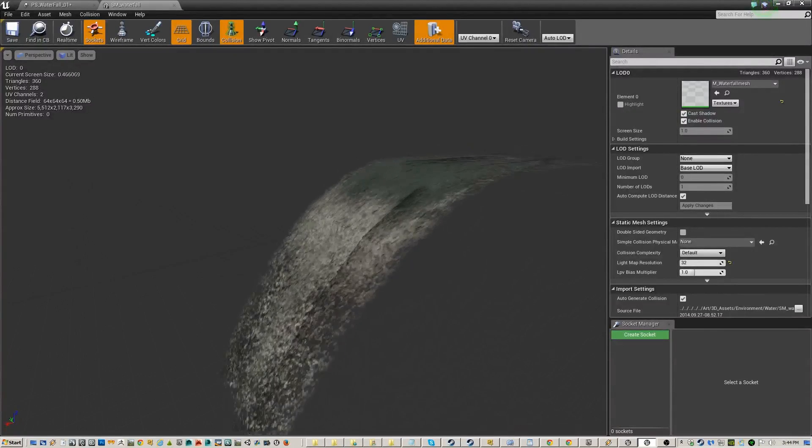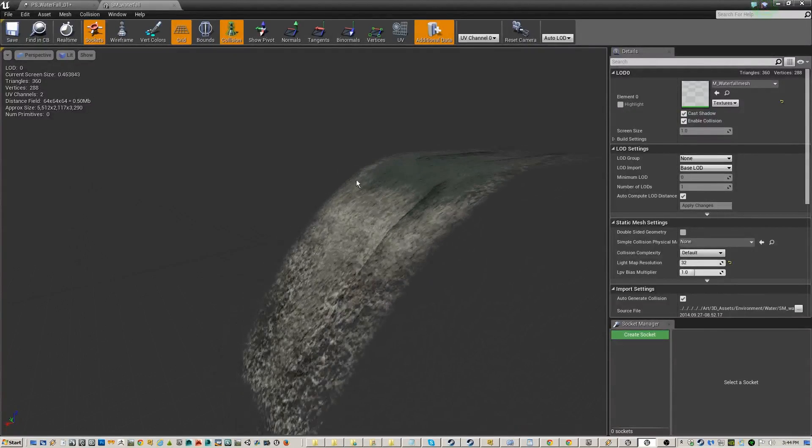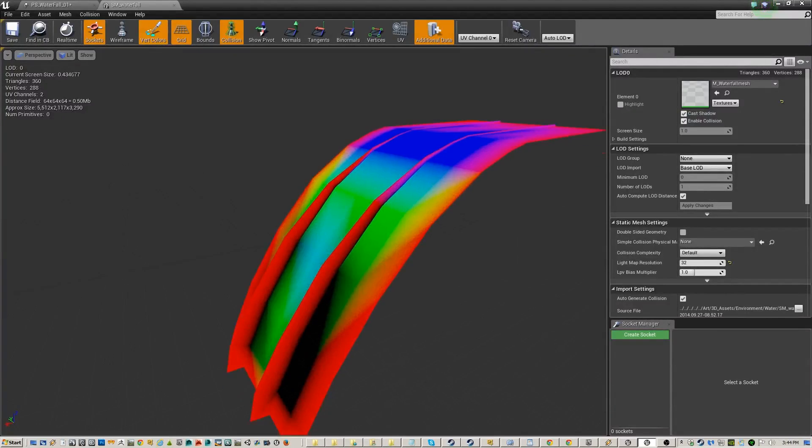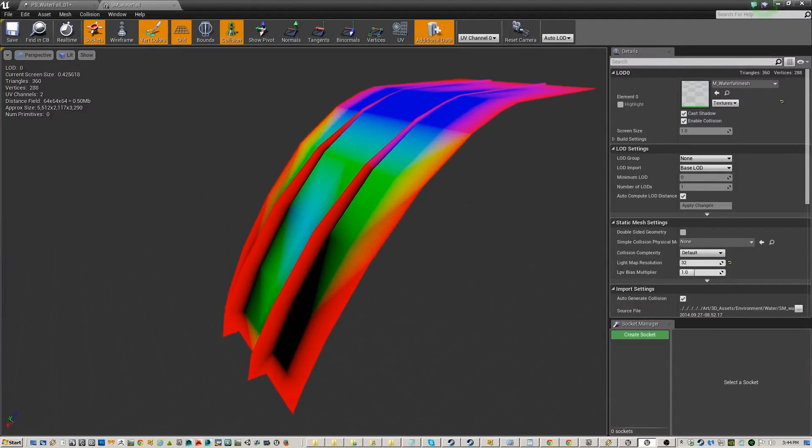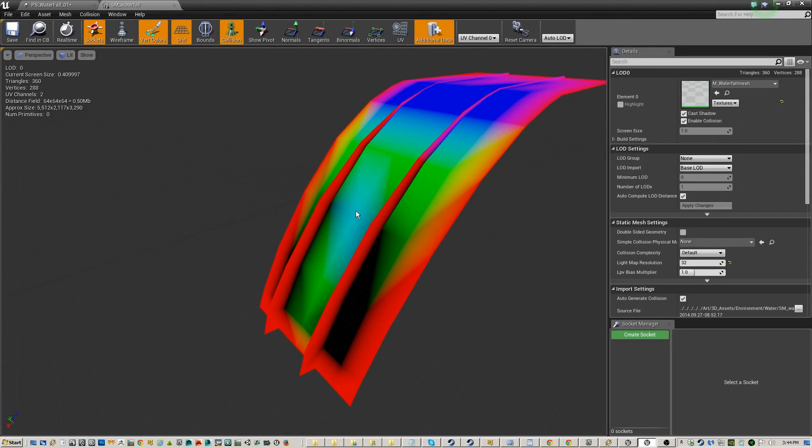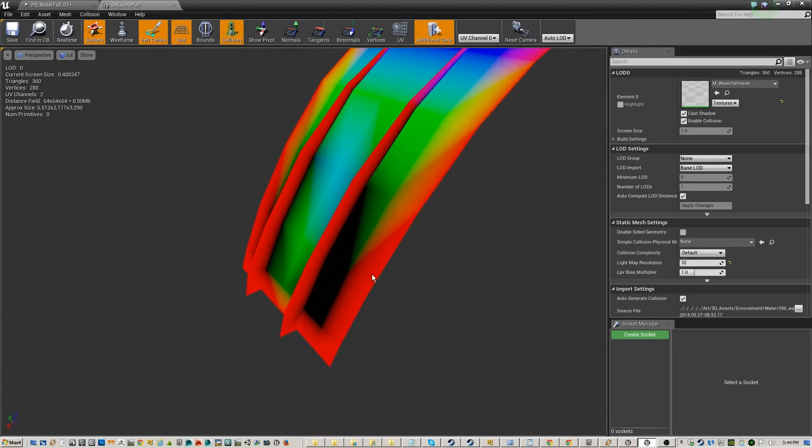The reason why it switches like that is we use different vertex colors. These are the vertex colors on this thing. So use vertex colors to define in the material which part of the texture you want to use or which texture you want to use, what rate of speed, all that kind of stuff. And the opacity.